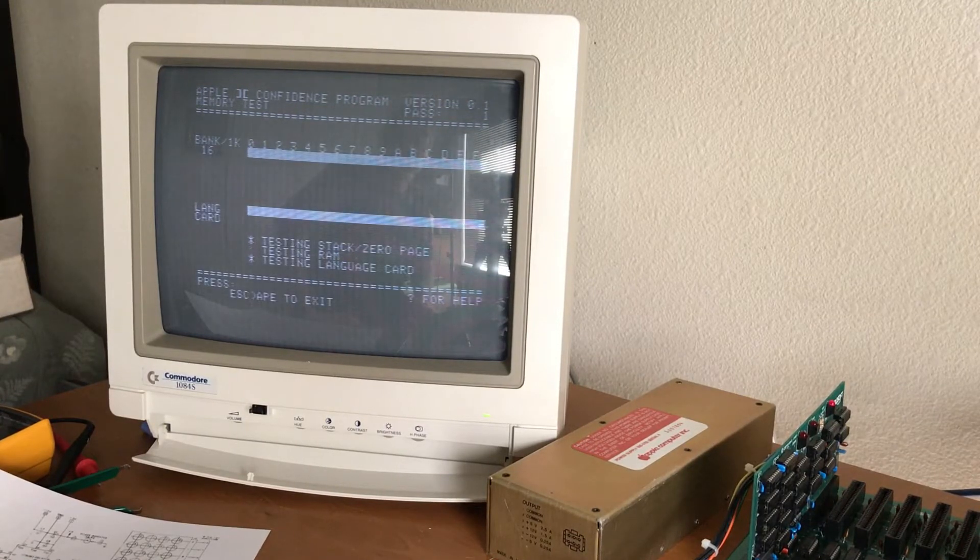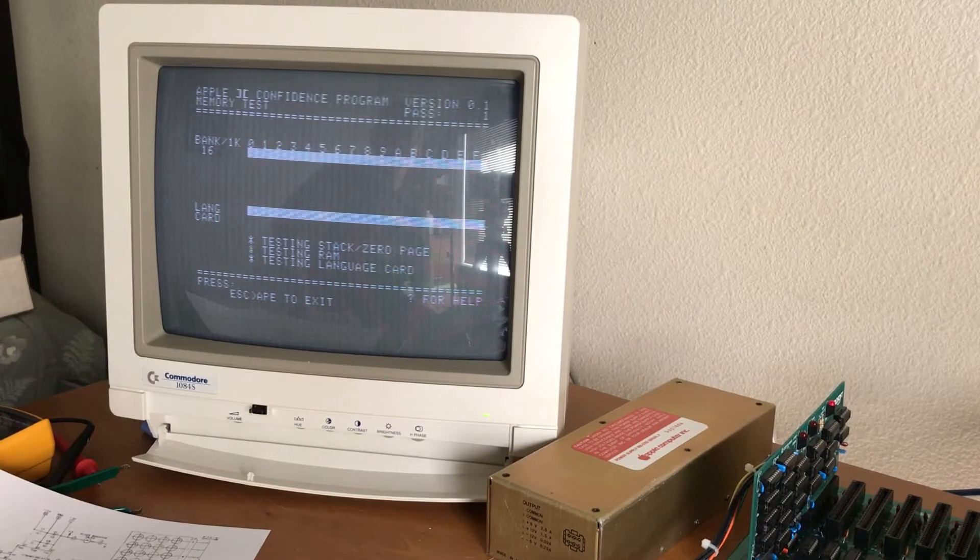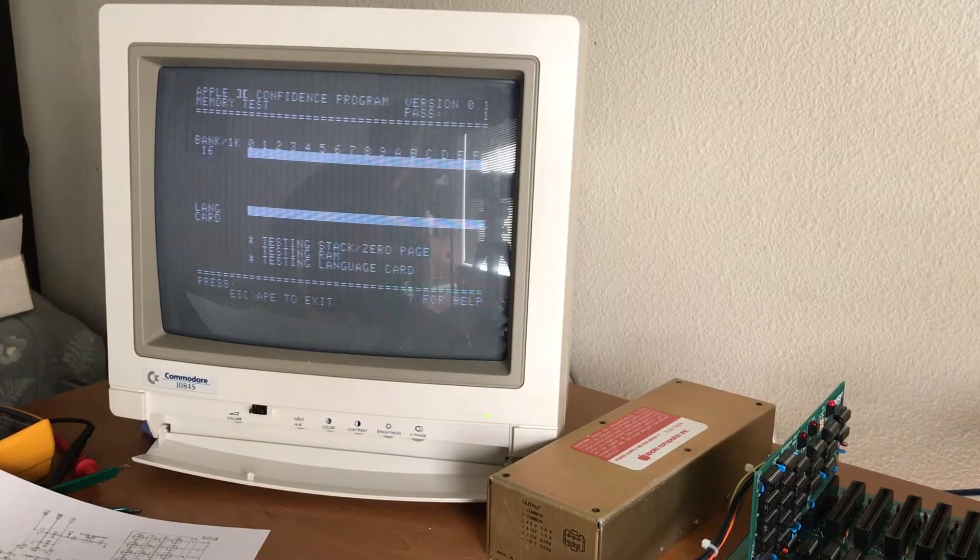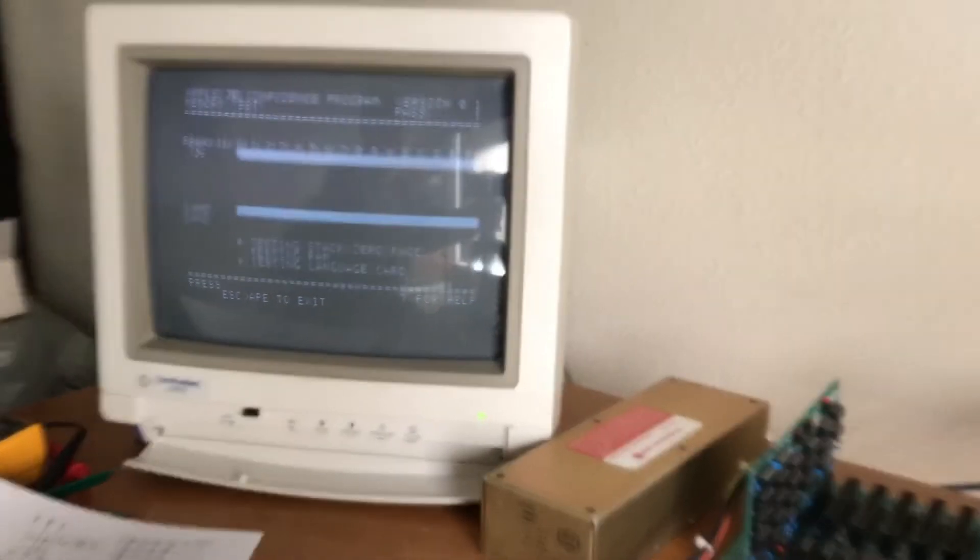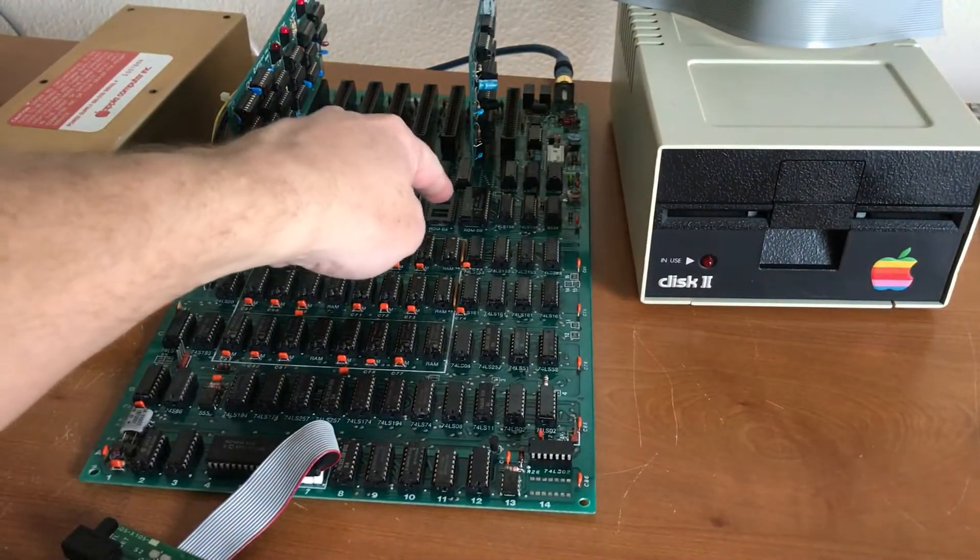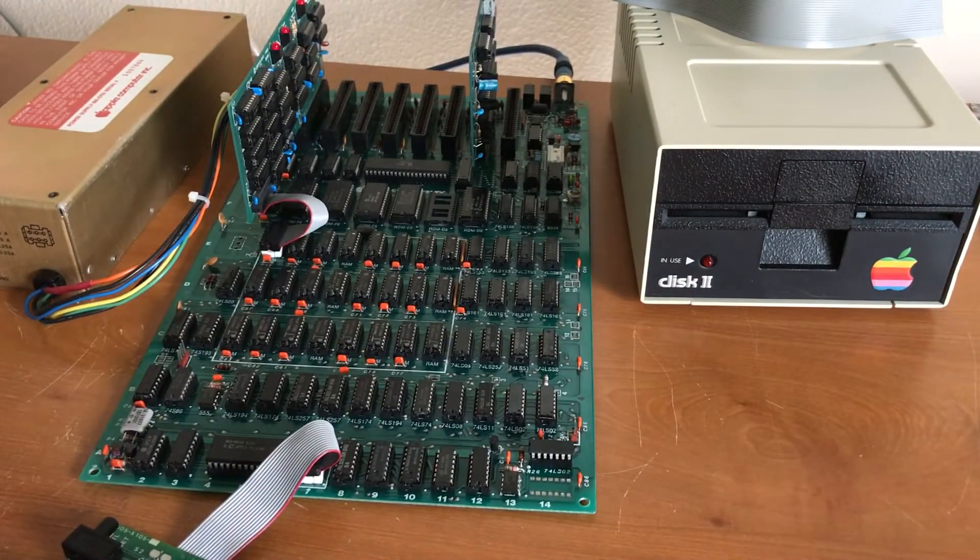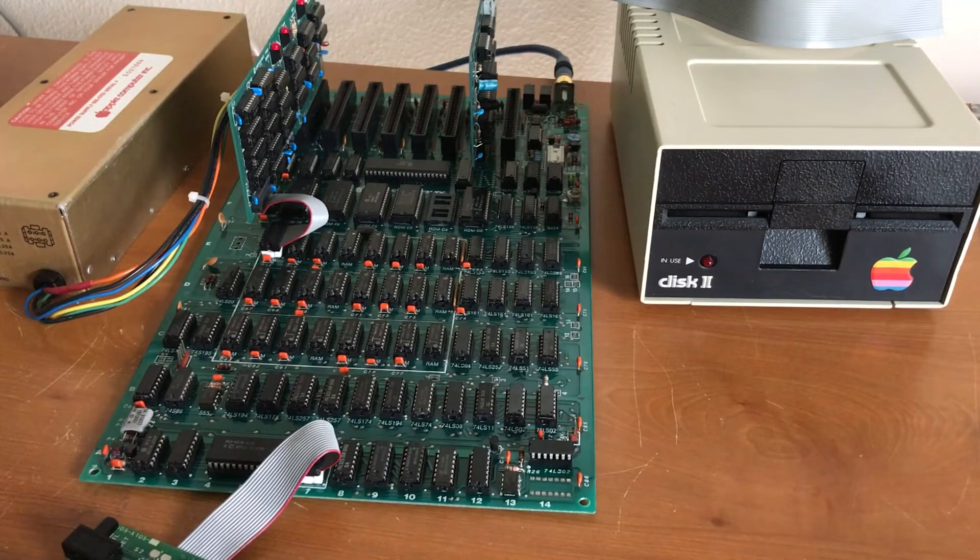So I'm going to let this run. See what the memory looks like. And in theory, we get a replacement for that ROM. This machine will be working perfectly.